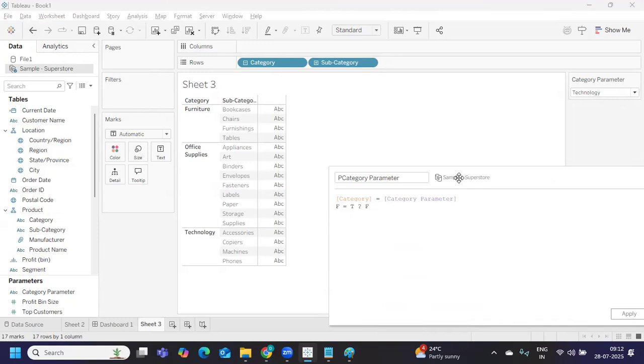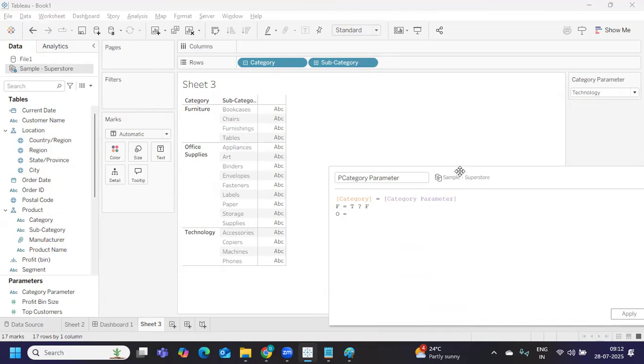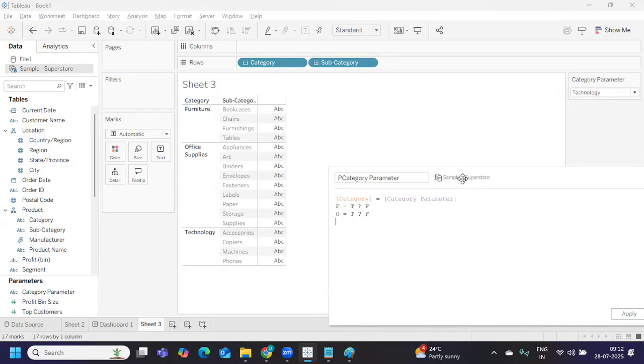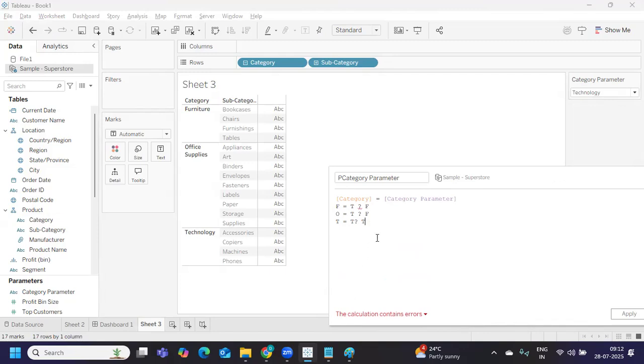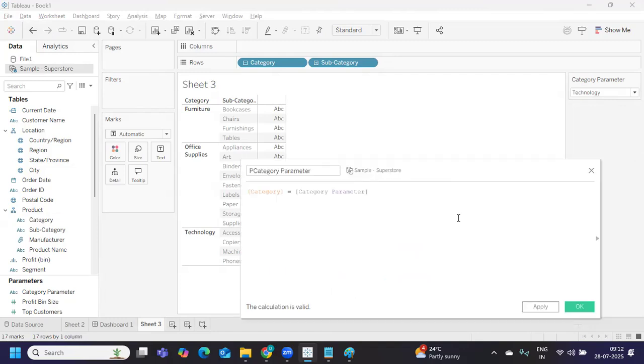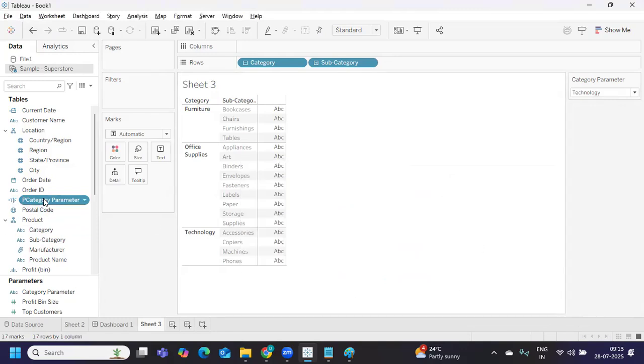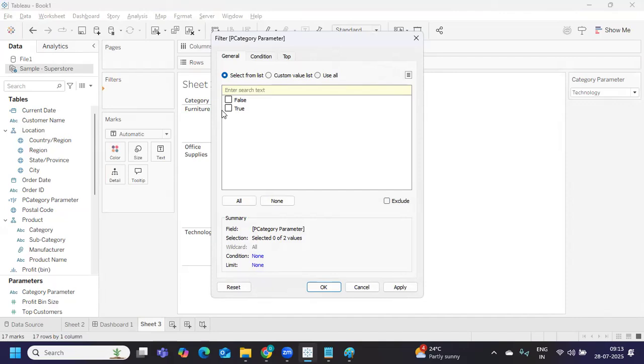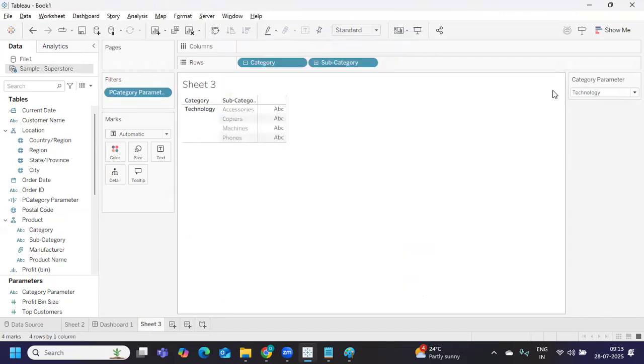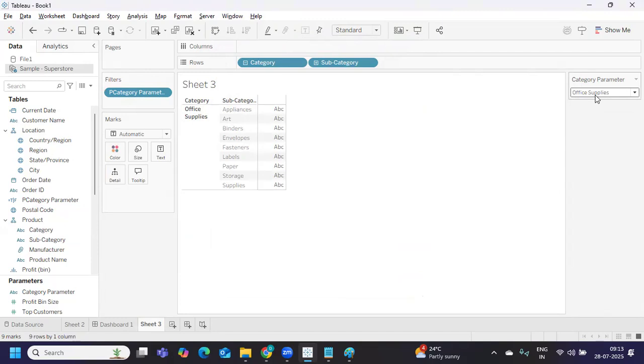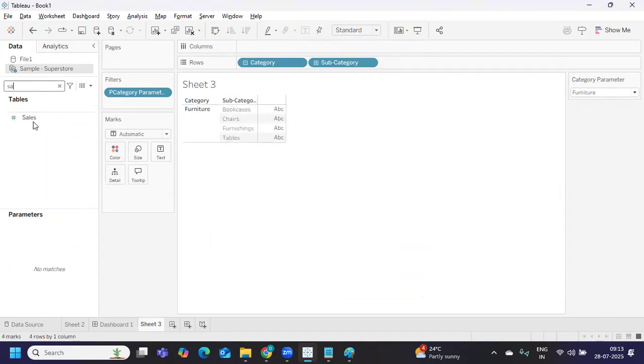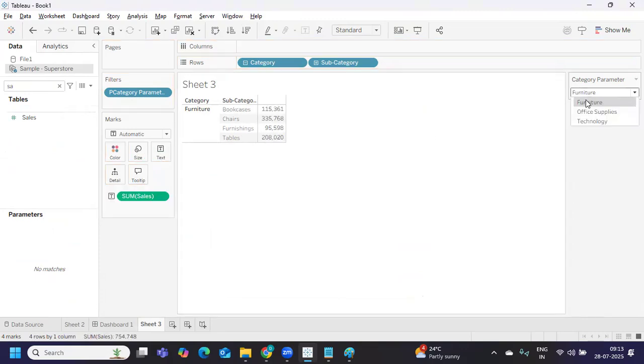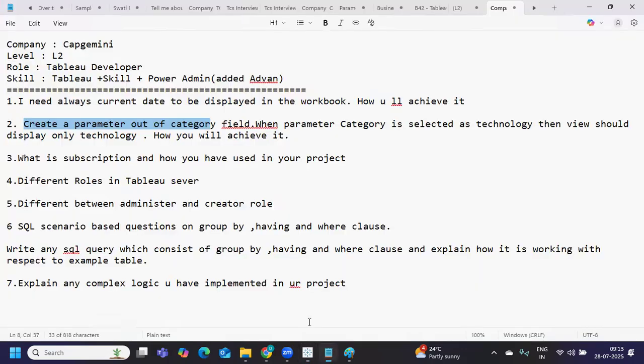Furniture equals technology? No, so false will print. Next, office supplies equals technology? No, false again. Then technology equals technology? Yes, it's true. At any given point, we'll get only true or false, so it creates a boolean type. Click apply - you see it's creating a boolean statement. All we need to do is take this and drop it on filter shelf, select true, apply. Now whatever item I'm selecting from my parameter, only that will be displayed. You can drop sales just to have a value here. That's the second scenario, pretty straightforward.